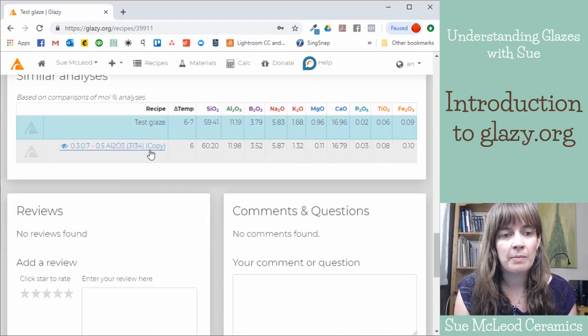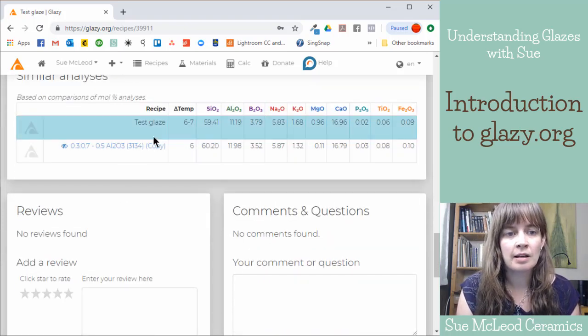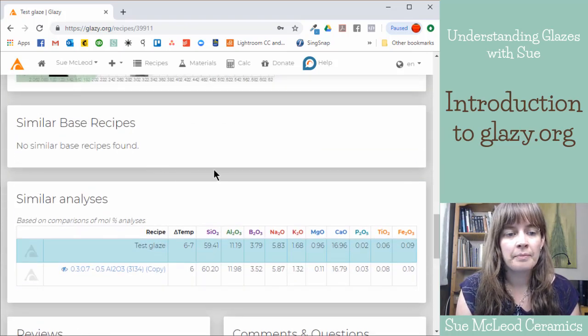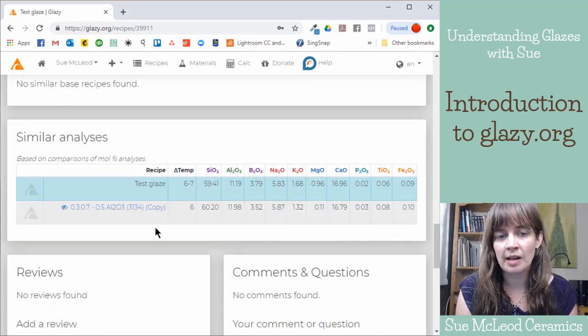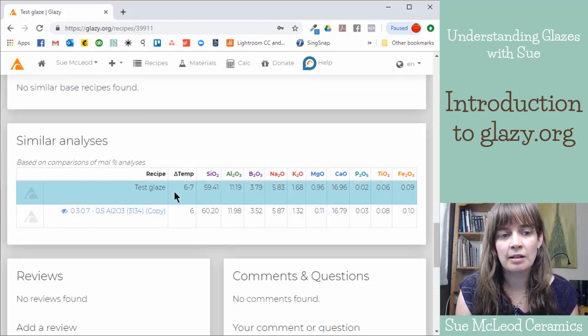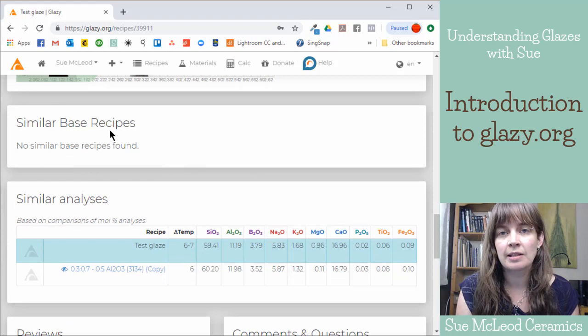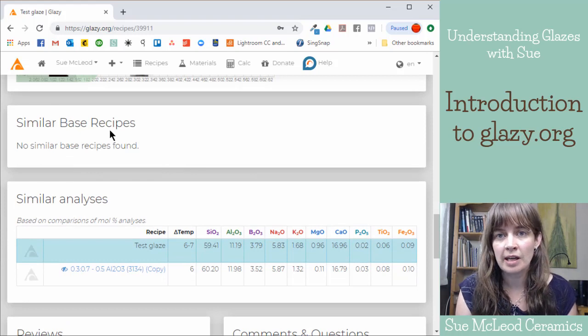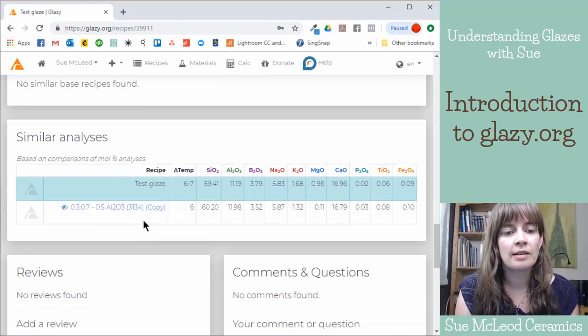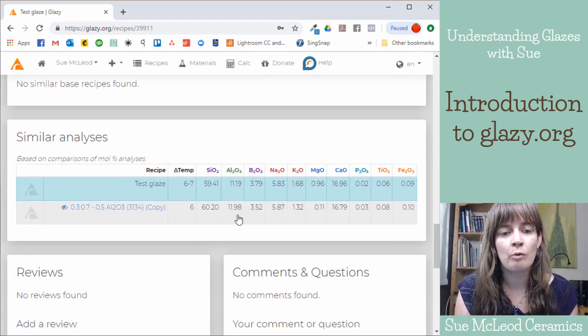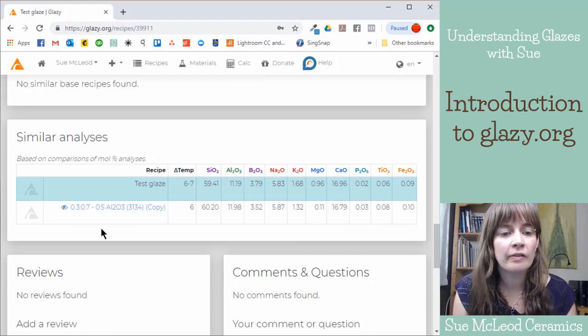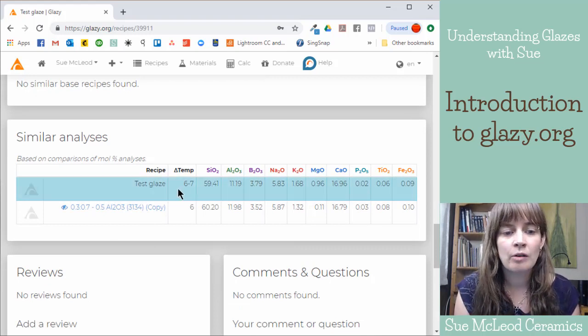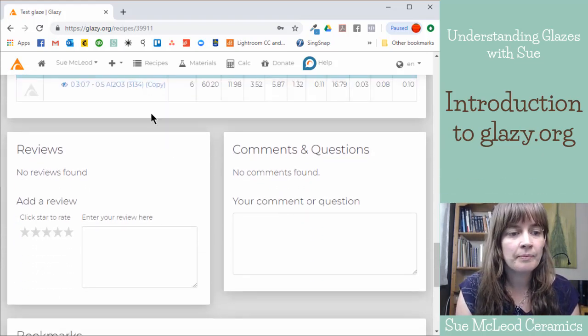And then similar analyses. So here's one of my glazes that has a similar chemistry to the one that I just created. So this section would just be like similar ingredients and percentages. And then this is like where it breaks it down into the UMF if the UMF is similar as well.